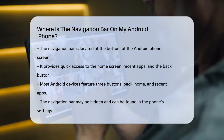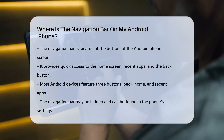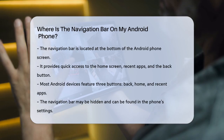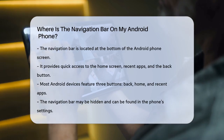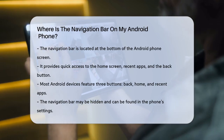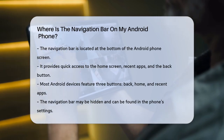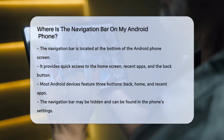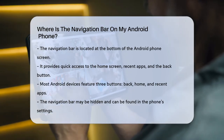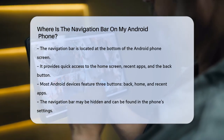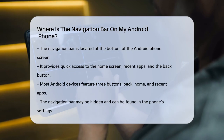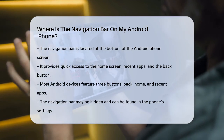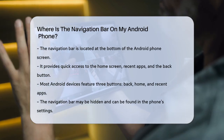First, let's talk about what the navigation bar is. It's a bar at the bottom of your screen that gives you quick access to your home screen, recent apps, and the back button. On many Android devices, you'll see three buttons: the back button, the home screen button, and the recent apps button.